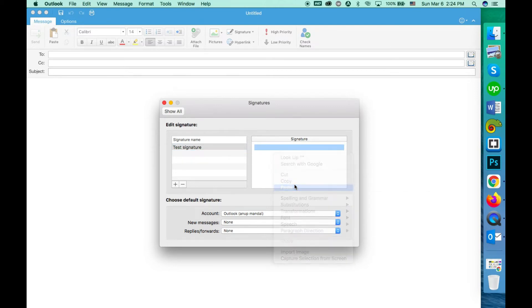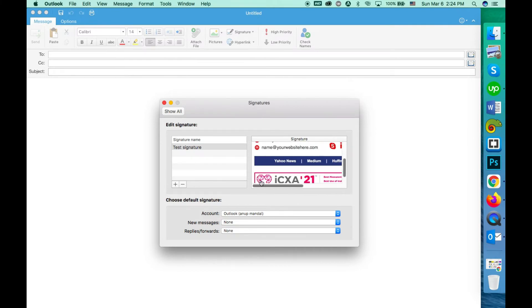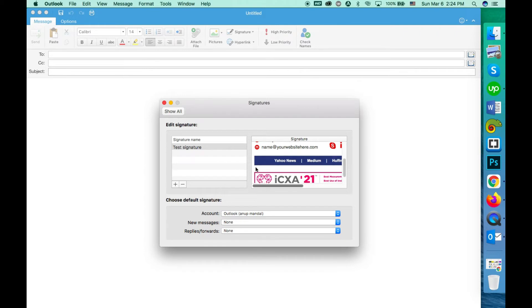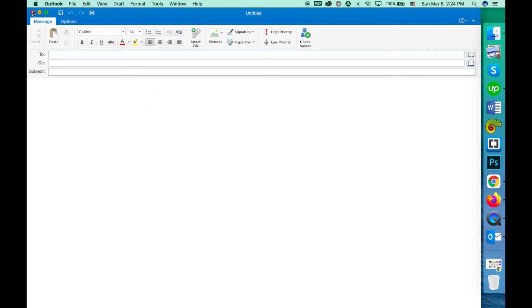Wait for a little so the images are loaded. Then close all the tabs related to Outlook and exit the Outlook app.